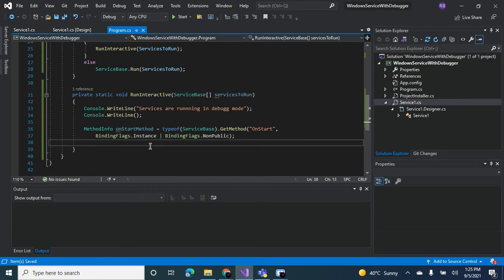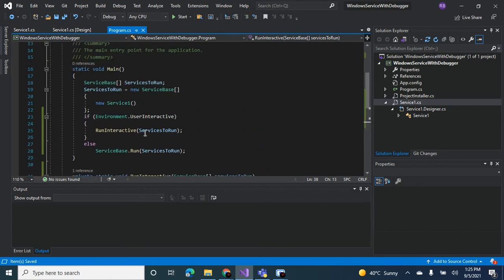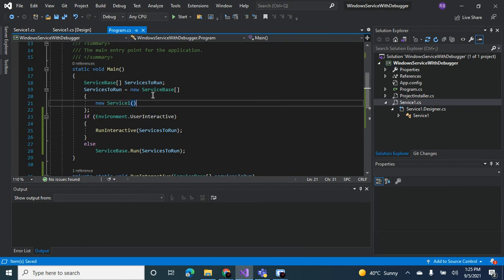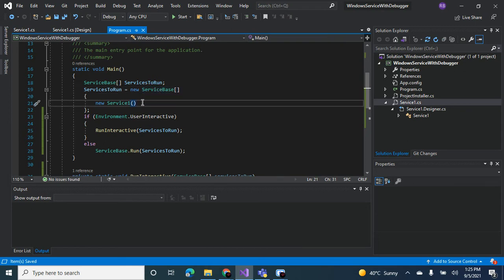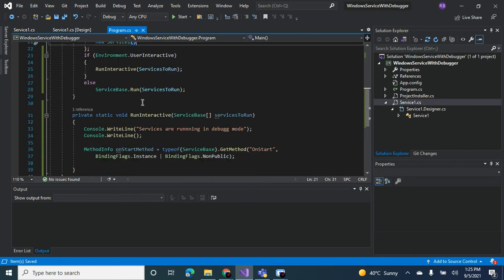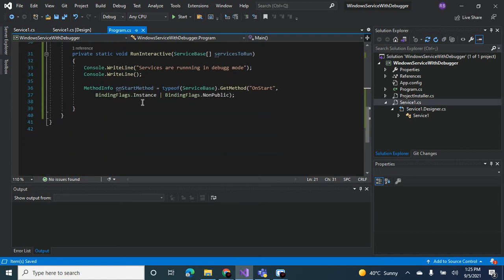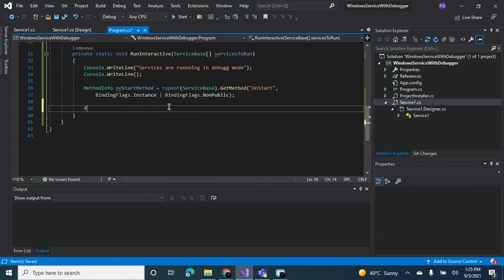Now what's going to happen is since we can have multiple services in the service base, here we have only one but ideally in the production environment you might have multiple services, so what you want to do is you want to write the for each loop.